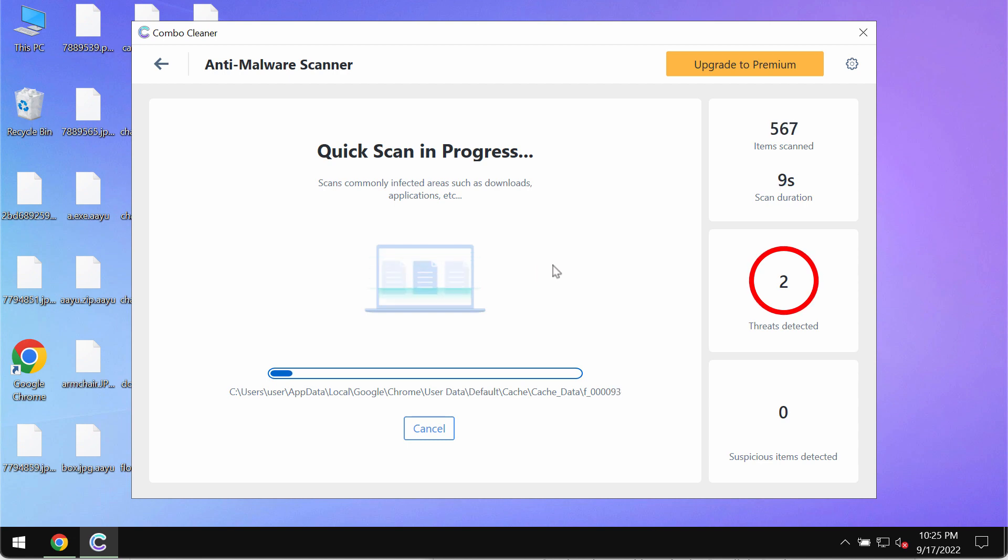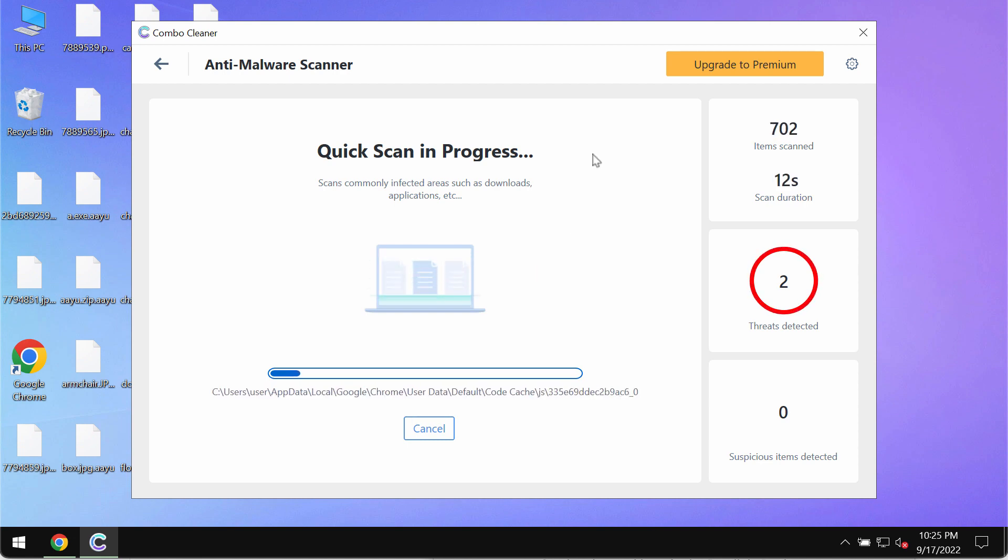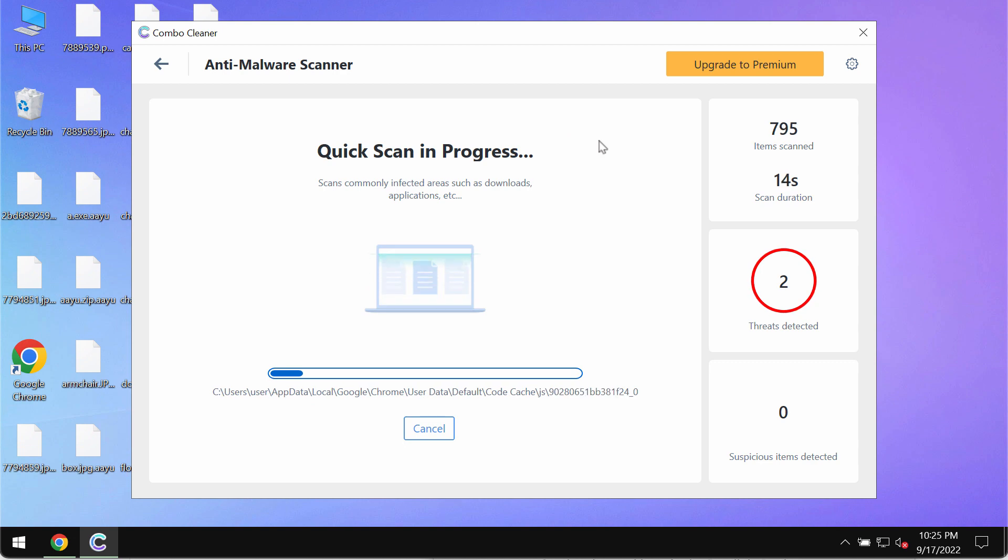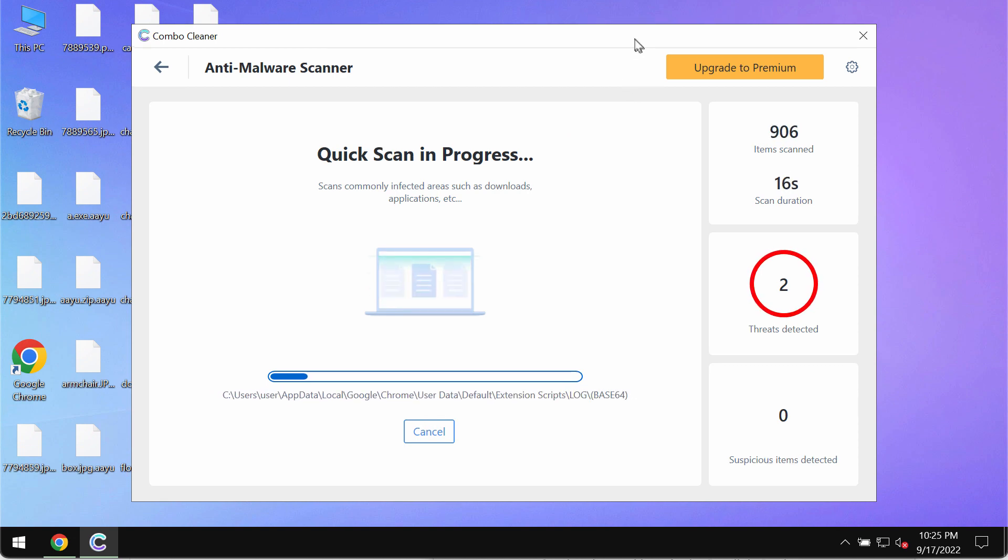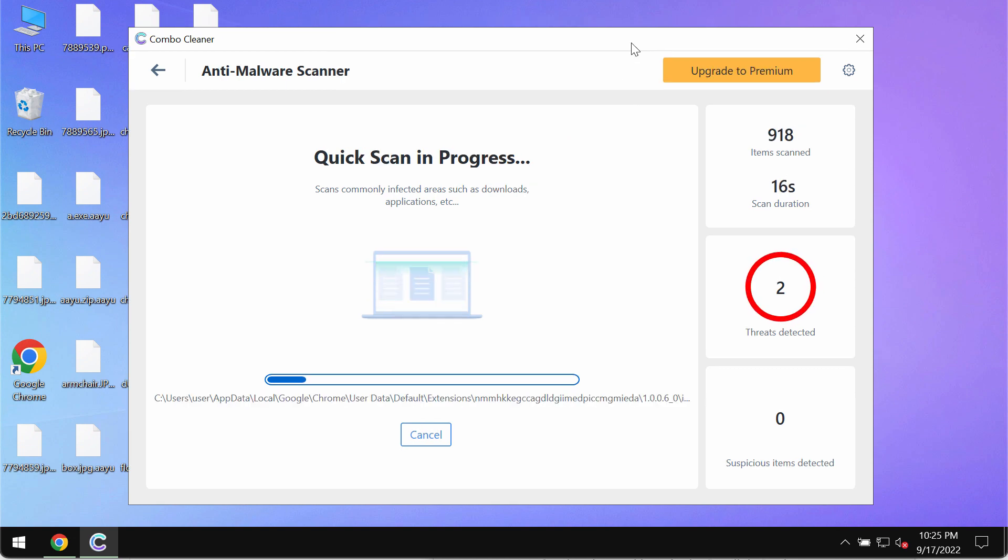So after the anti-malware database is successfully updated, Combo Cleaner Antivirus begins scanning and researching your system.